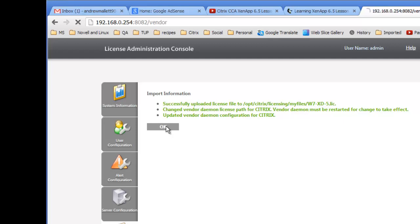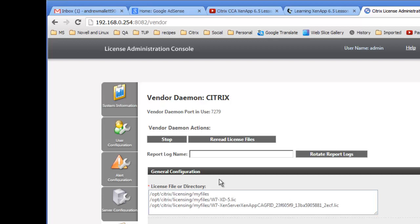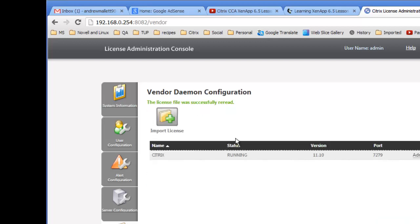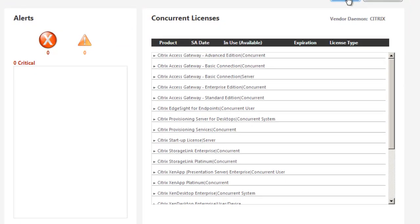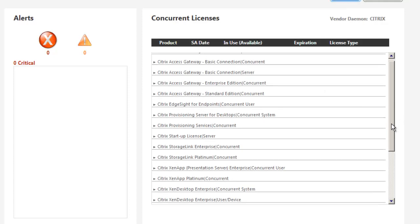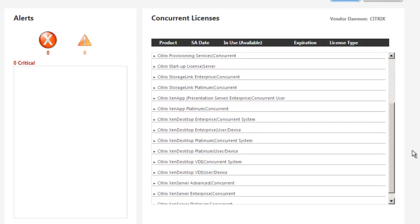That appears okay. Moving down to Citrix here, we can reread the license files. Now when I look at the dashboard, we can see that we have the ZenDesktop licenses. And of course, we're ready to start installing the rest of our ZenDesktop product.